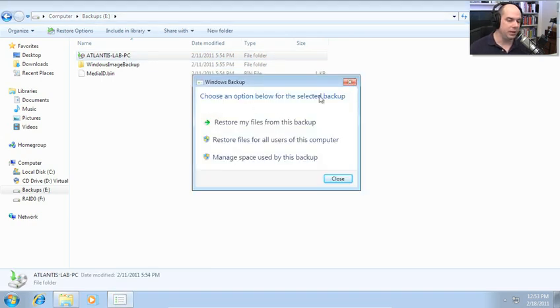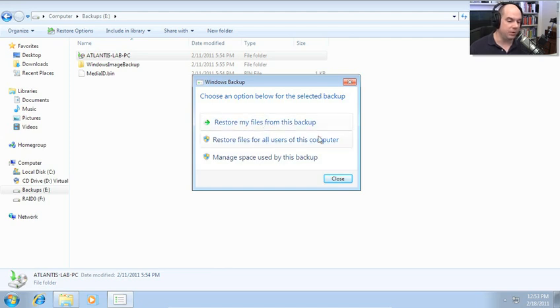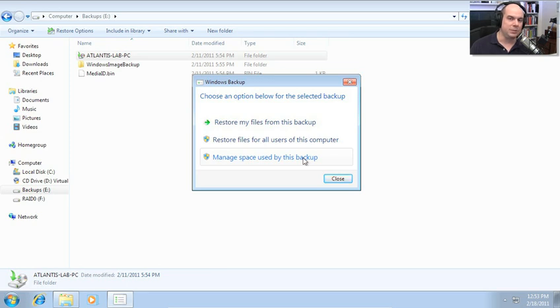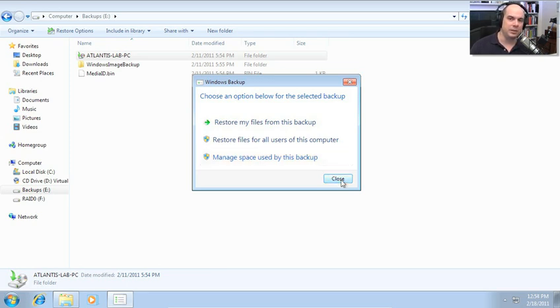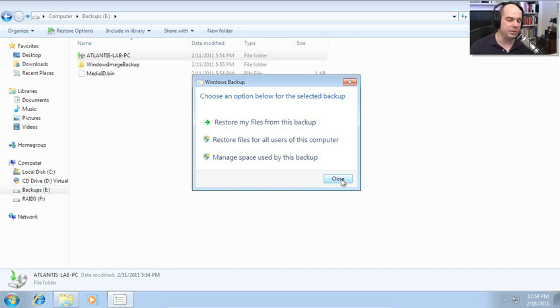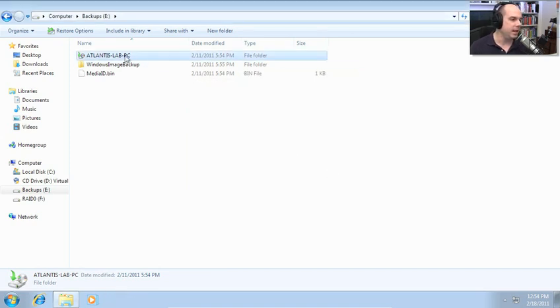Restore my files from this backup, restore files for all users, or manage the space used by this backup. So by simply double clicking on it, it brings up this Windows backup so that it can walk you through. It assumes you want to be walked through the wizard to be able to do something with this. If I right mouse click and choose Open, I get some different options.